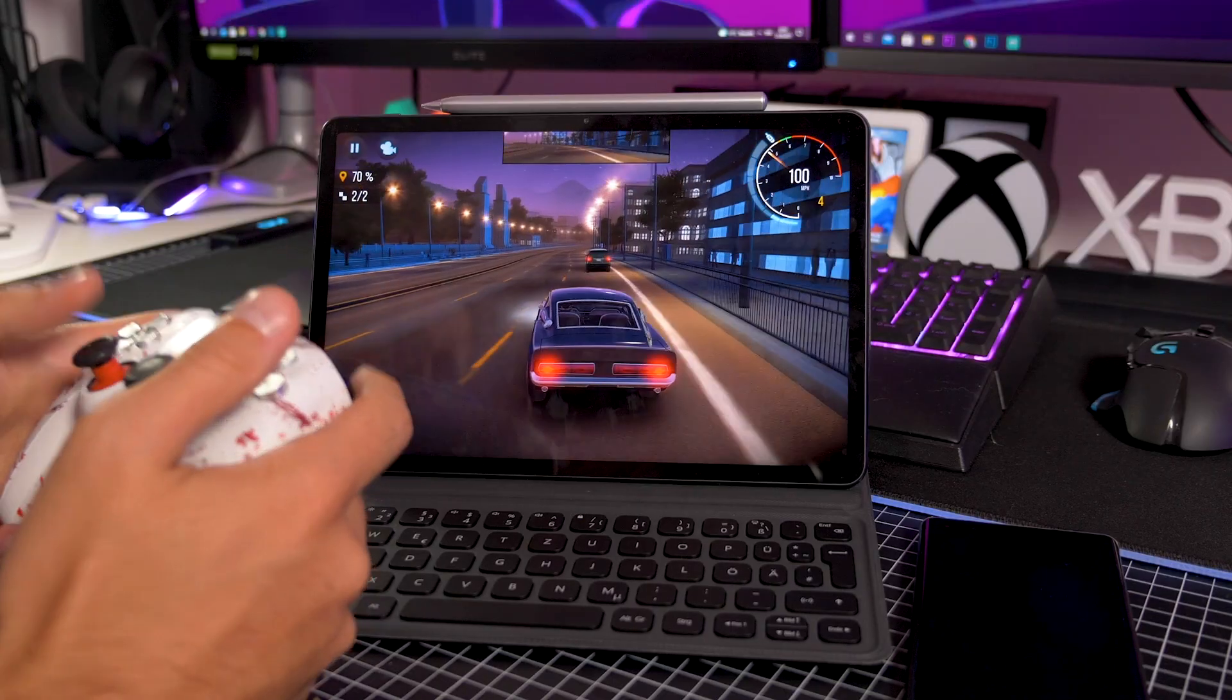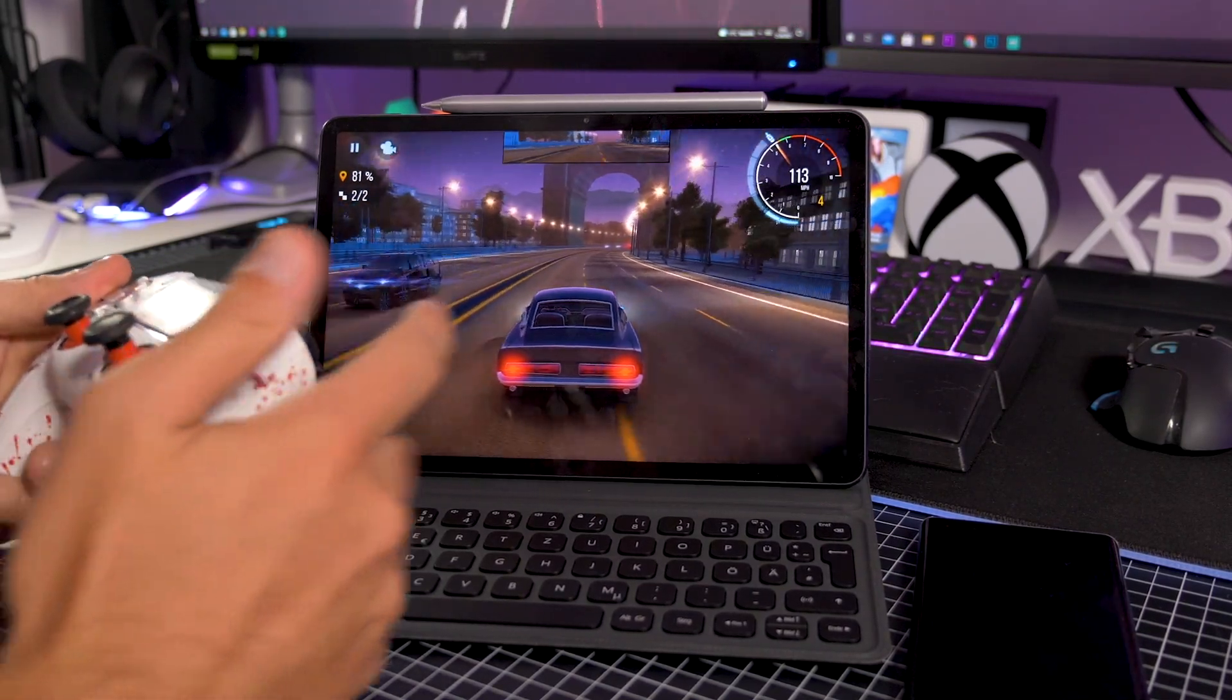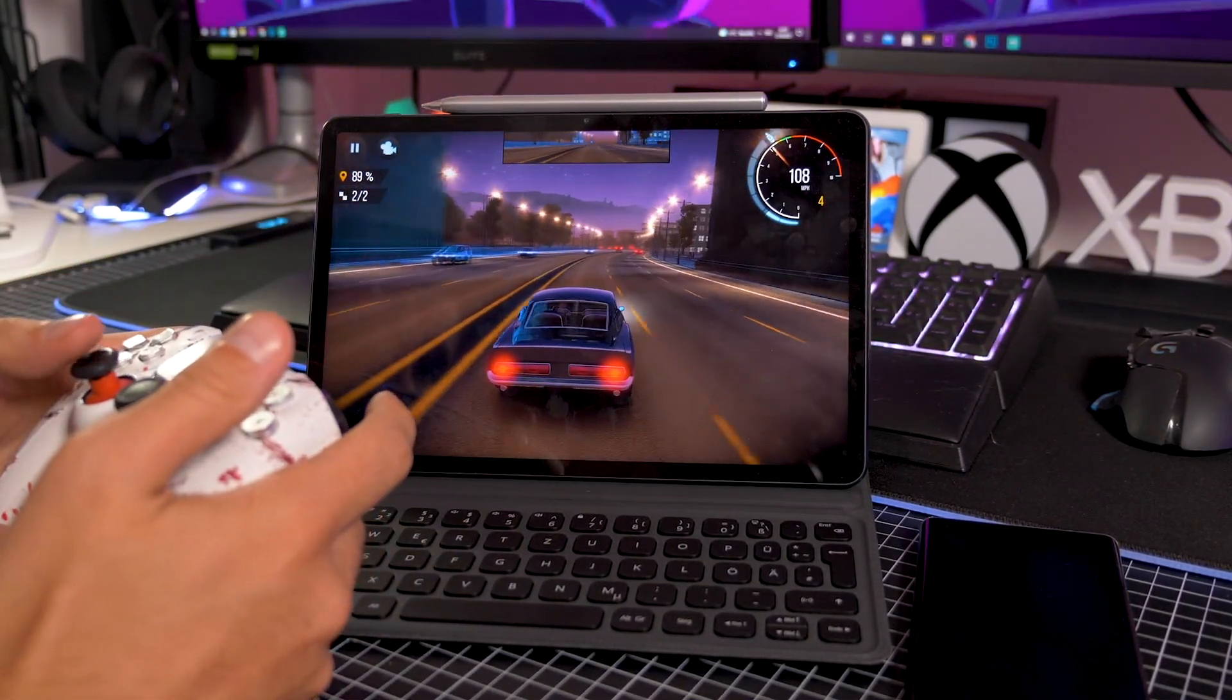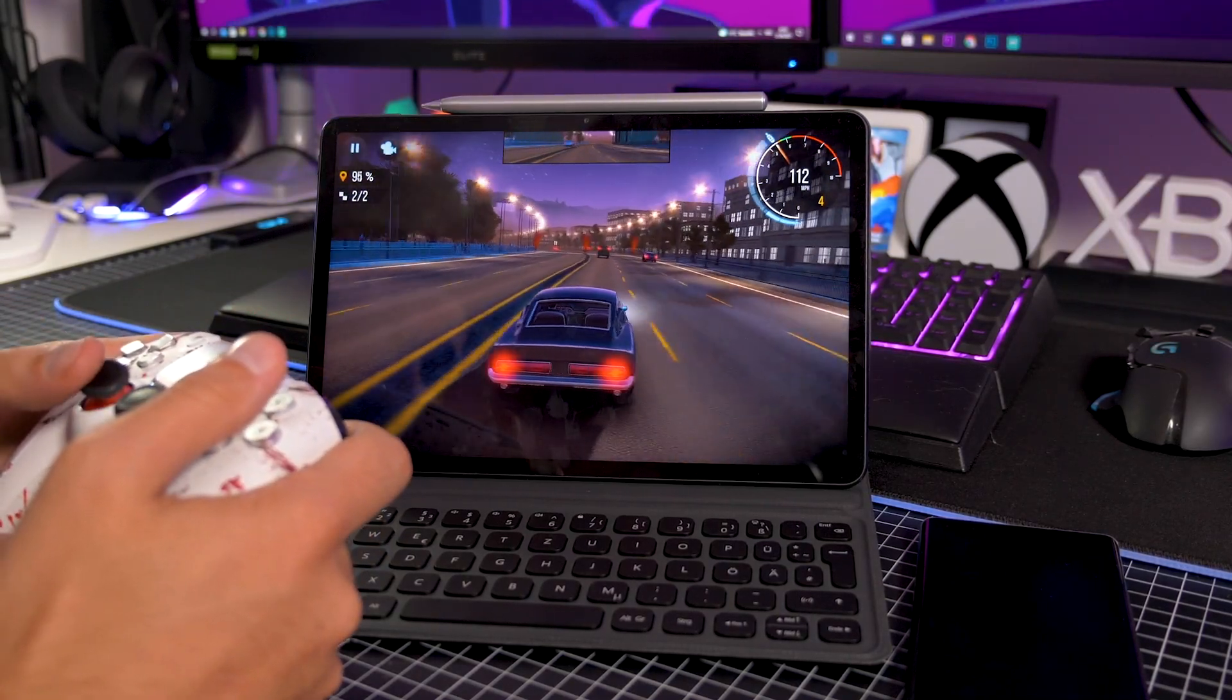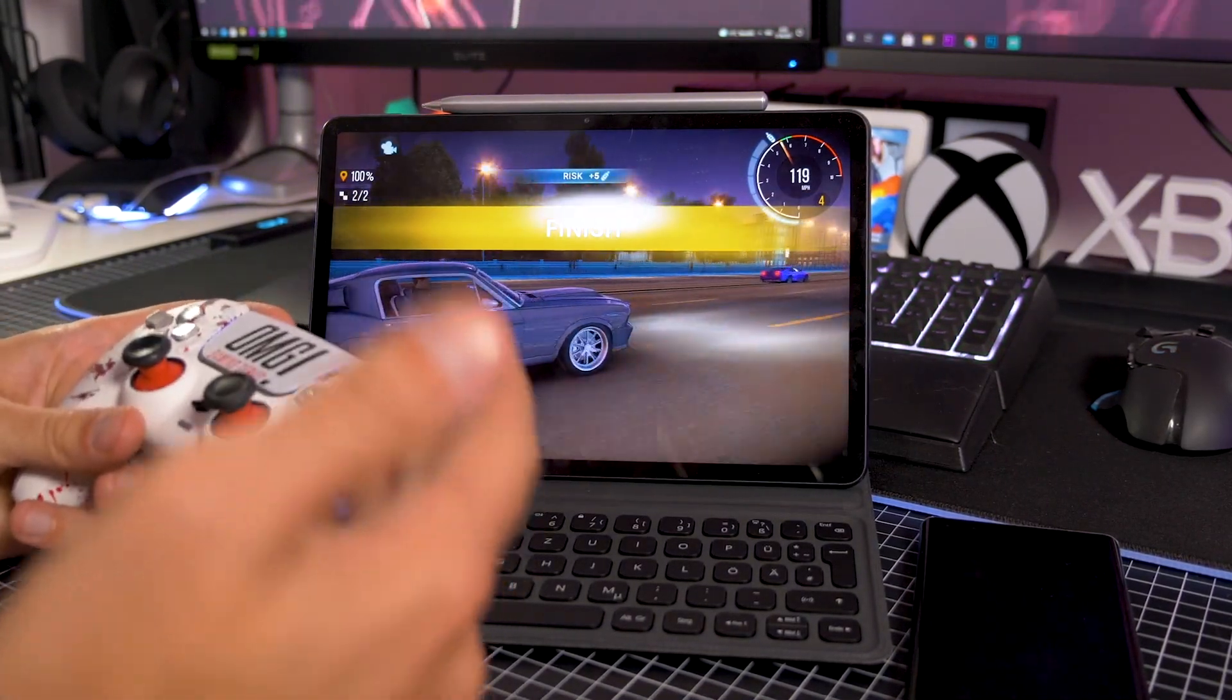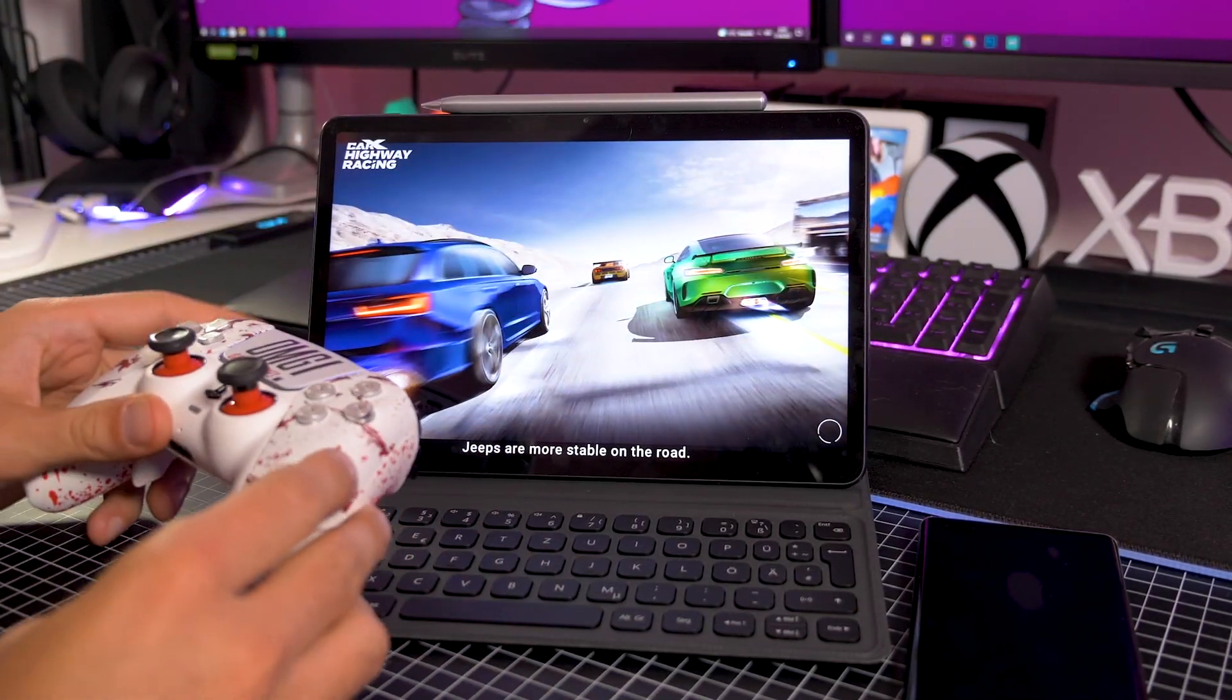Now the Huawei MatePad 11 is not only a great office tablet or multimedia tablet because it has a really nice screen and great speakers for watching movies, it is also really nice for gaming. We have nice performance, 120hz display, controller support and gaming on it is a lot of fun.